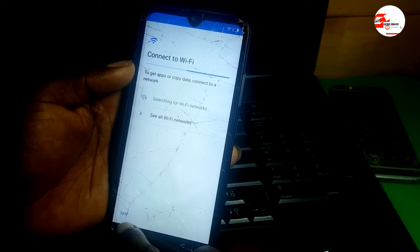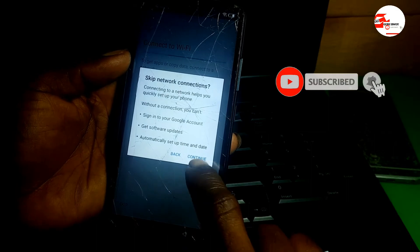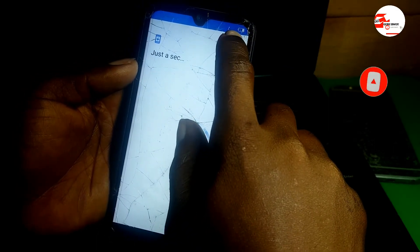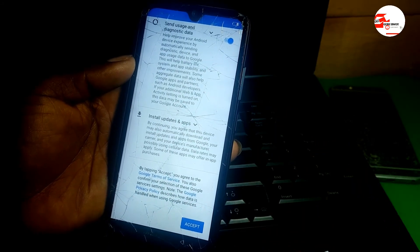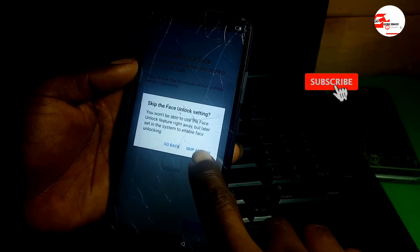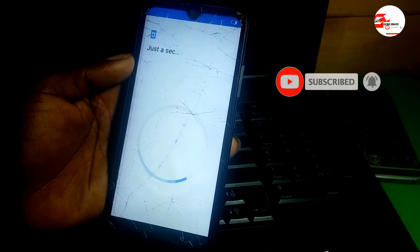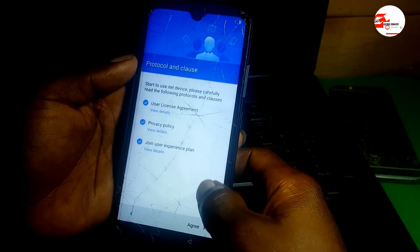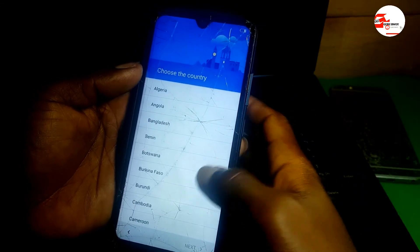Now you can see we have a Skip option and the Wi-Fi has disconnected itself, so click Skip. Accept, then follow the policy: Skip, Skip Anyway, Skip. Now agree to the terms and conditions and select your language.